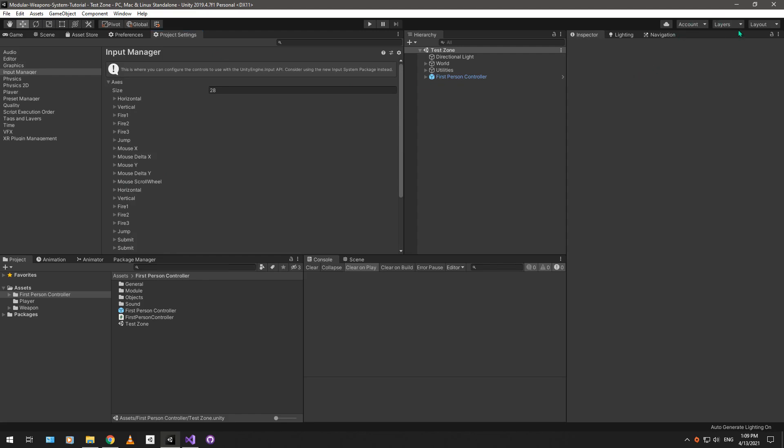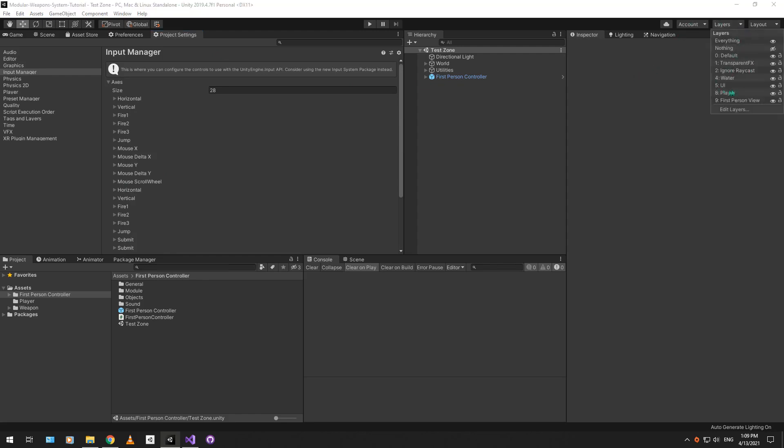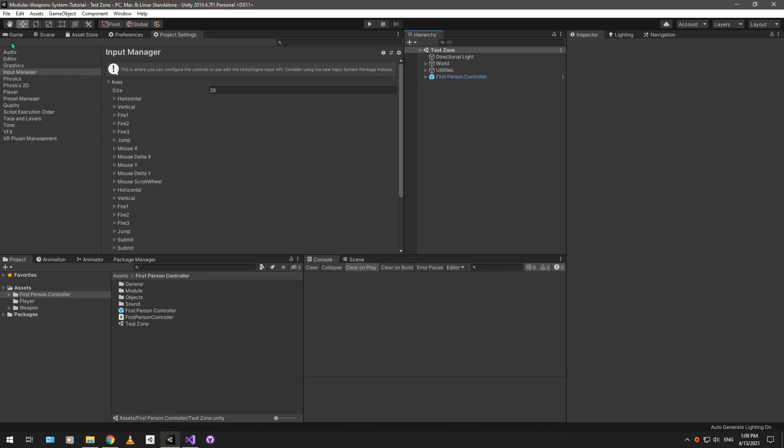And for the tag manager, we have two new layers, the player layer and the first-person view layers. And I'm going over these modifications just in case something wrong happens with the import and these modifications don't happen in your project. You can just add them in manually. Hopefully, you won't have to do that, but just in case.